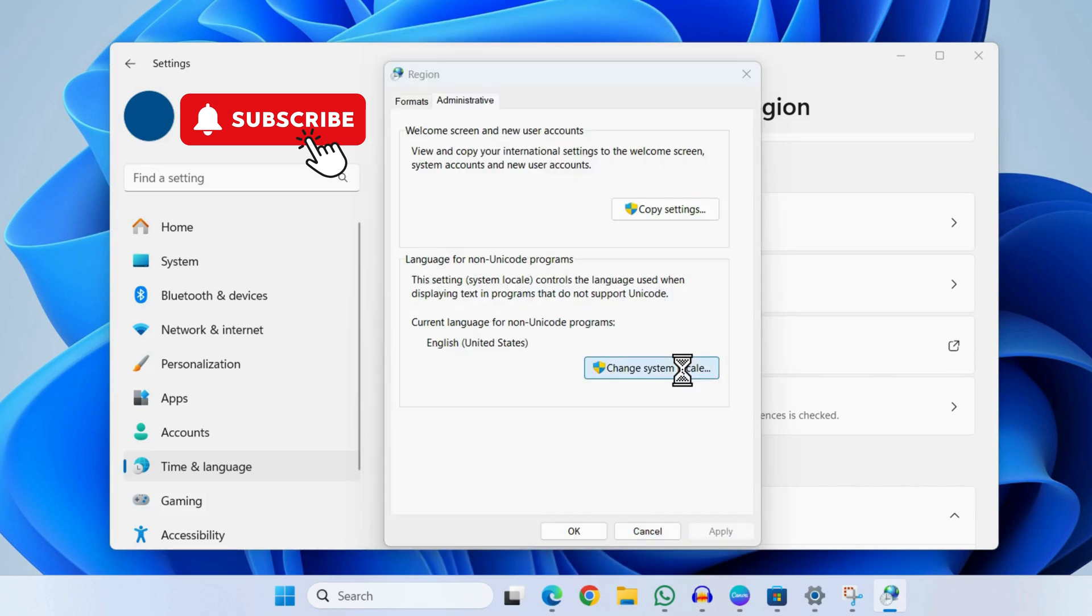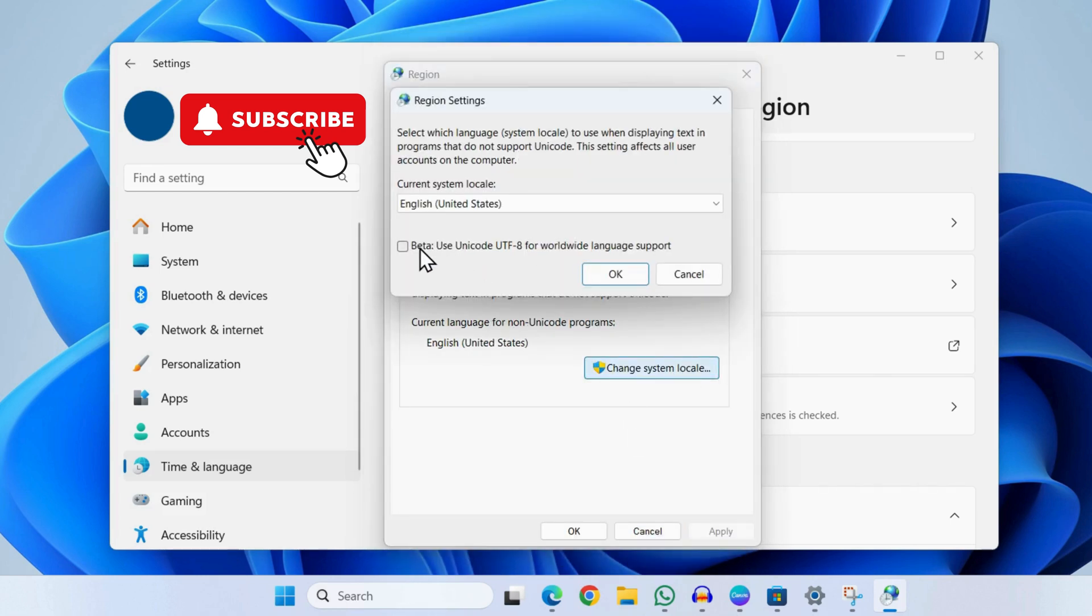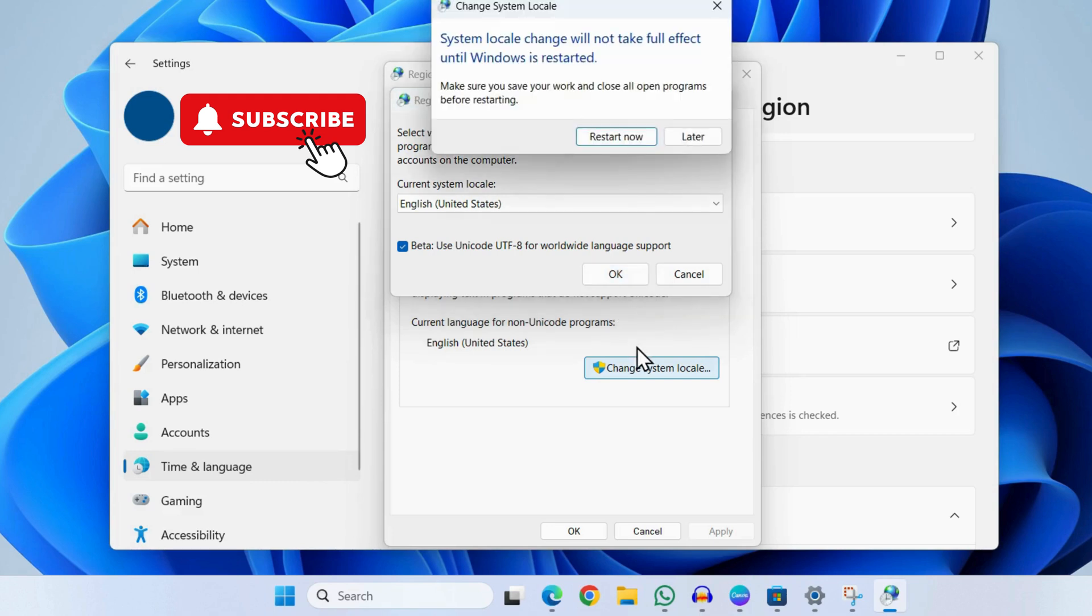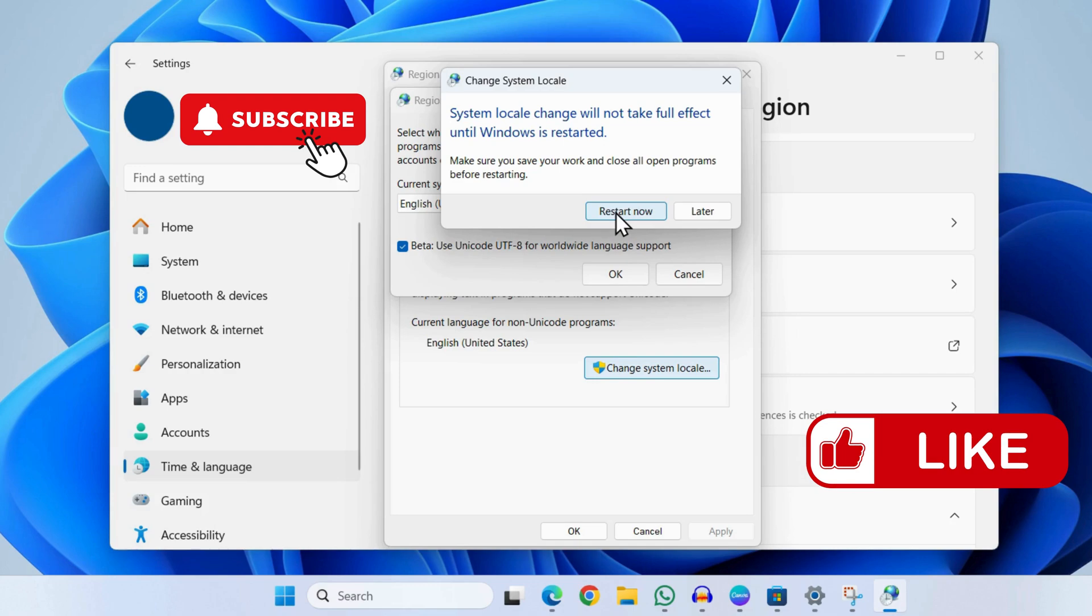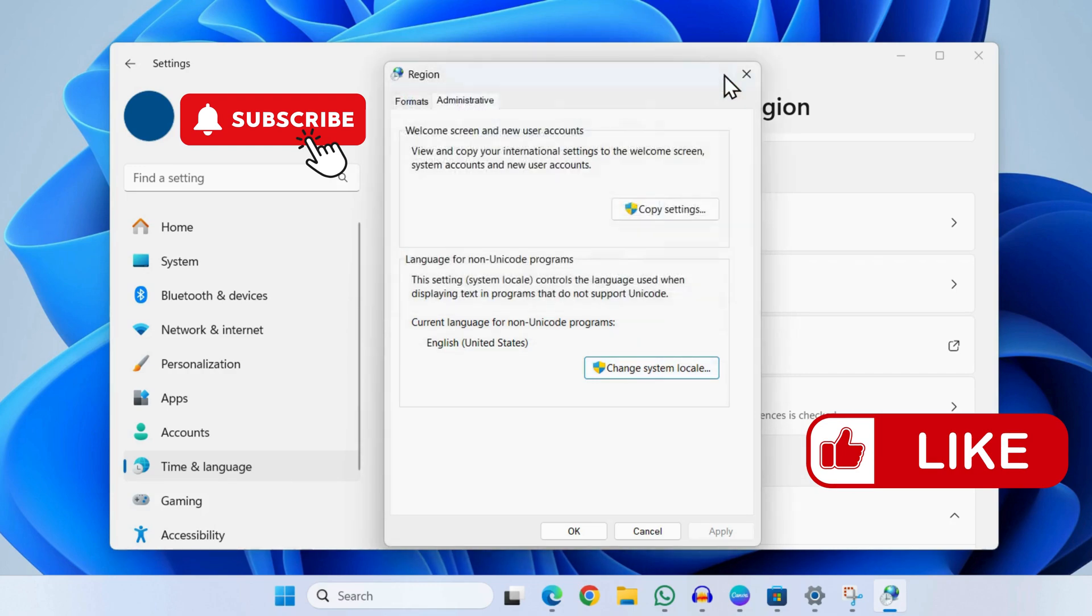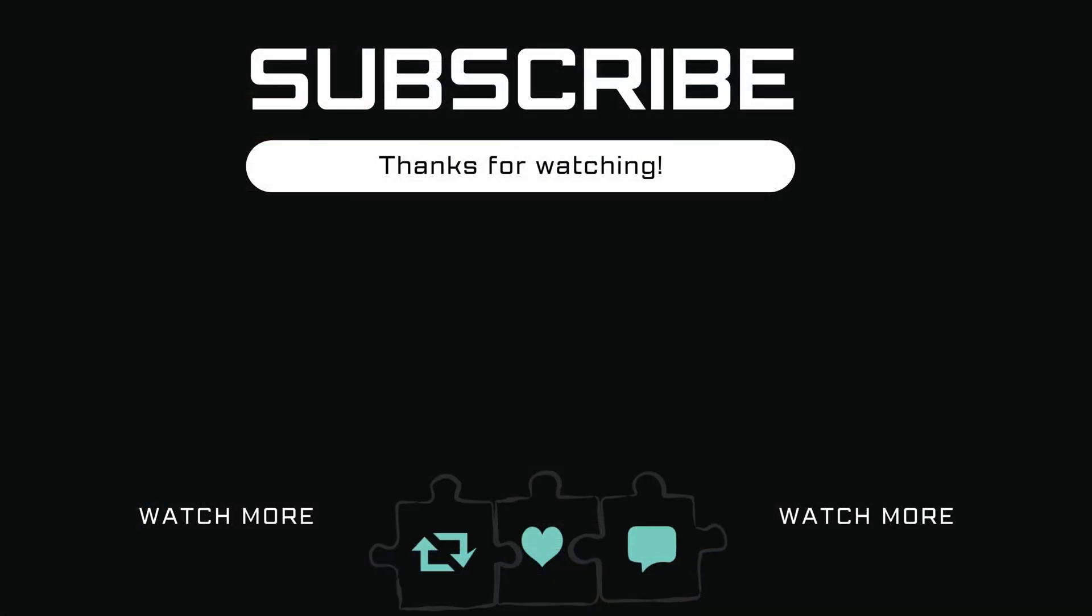Now click on this "change system locale". Now tick this checkbox and click on OK again. Now you will be prompted to restart your PC. Click on restart now and your issue will be solved. If you find this video useful, please don't forget to like and subscribe to Glitch Guru.